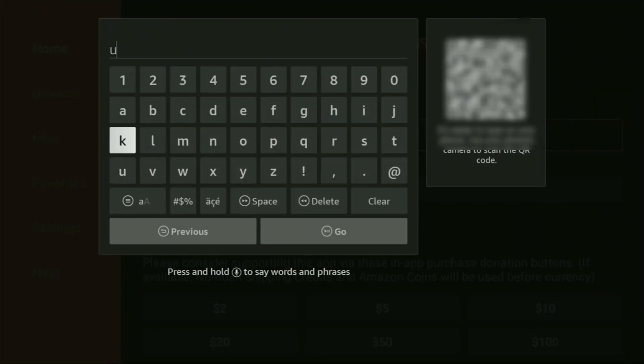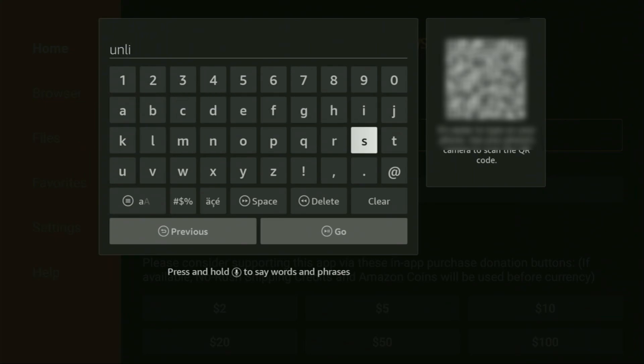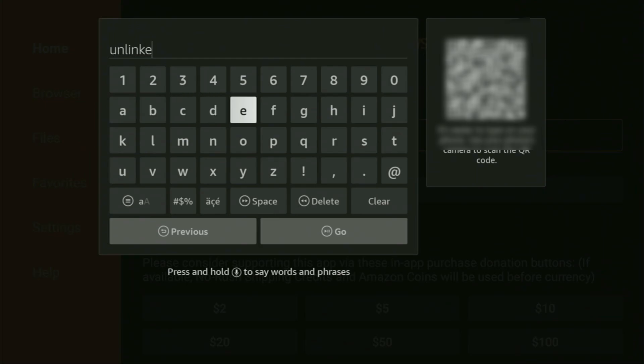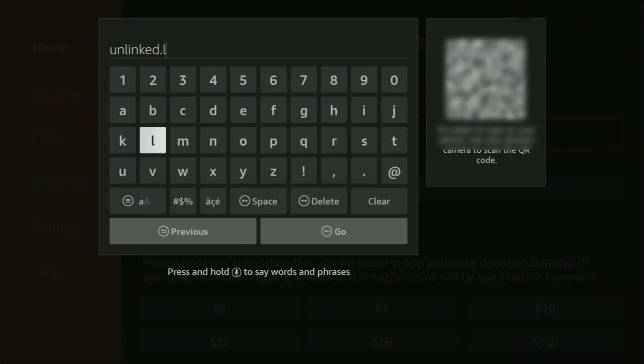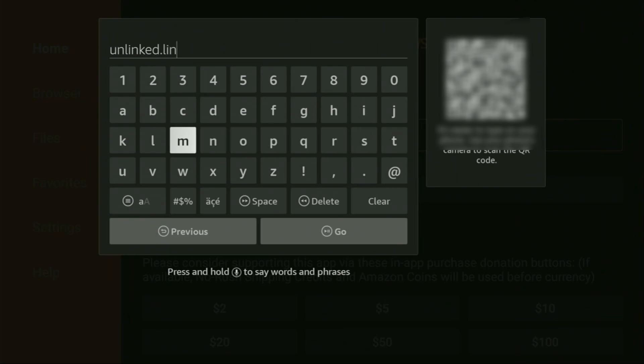we're gonna enter a link, which is going to be unlinked dot link. So let's enter it together. Once again, it's unlinked dot link. So here we go. You can see the whole link on your screen right now. Make sure to enter it exactly as you see and do not make any mistakes.